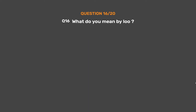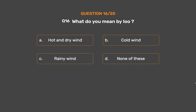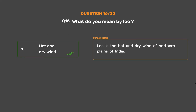Question number 16: What do you mean by loo? Option A: Hot and dry wind. Option B: Cold wind. Option C: Rainy wind. Option D: None of these. The correct answer is Option A, Hot and dry wind. Loo is the hot and dry wind of the northern plains of India.